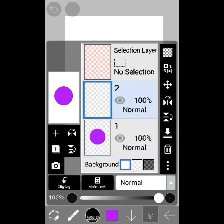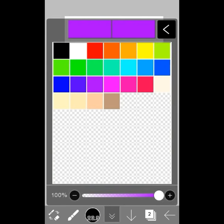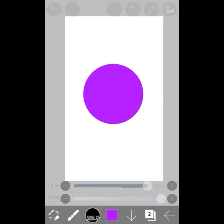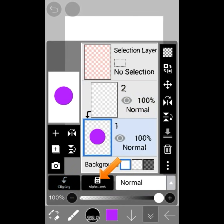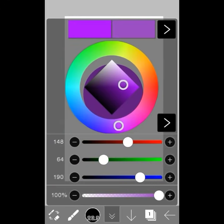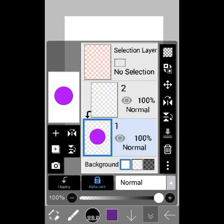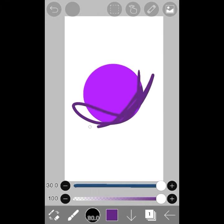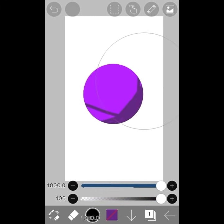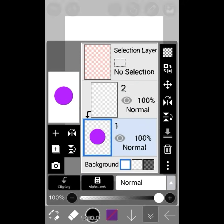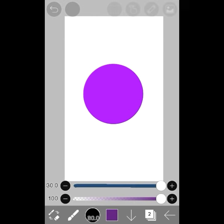Now for the difference between alpha lock and clip. When I hit alpha lock, I can change the color. If I color on it, it stays inside the alpha locked area that you drew before. But the problem is if I try to erase that, it erases the whole circle. The difference with clipping is you can draw on it, and if you want to erase, it doesn't erase the base layer.